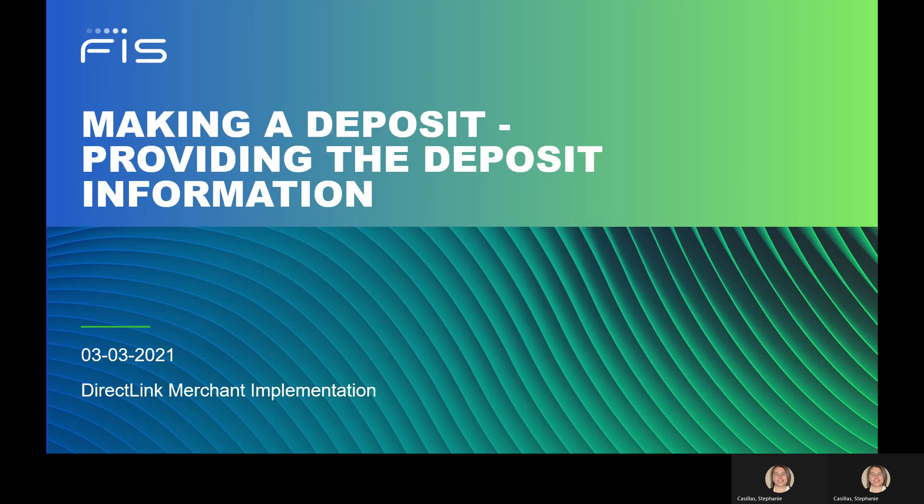Hello and welcome to DirectLink Merchant. This video will walk you through the first step of making a deposit, providing the deposit information. Let's get started.